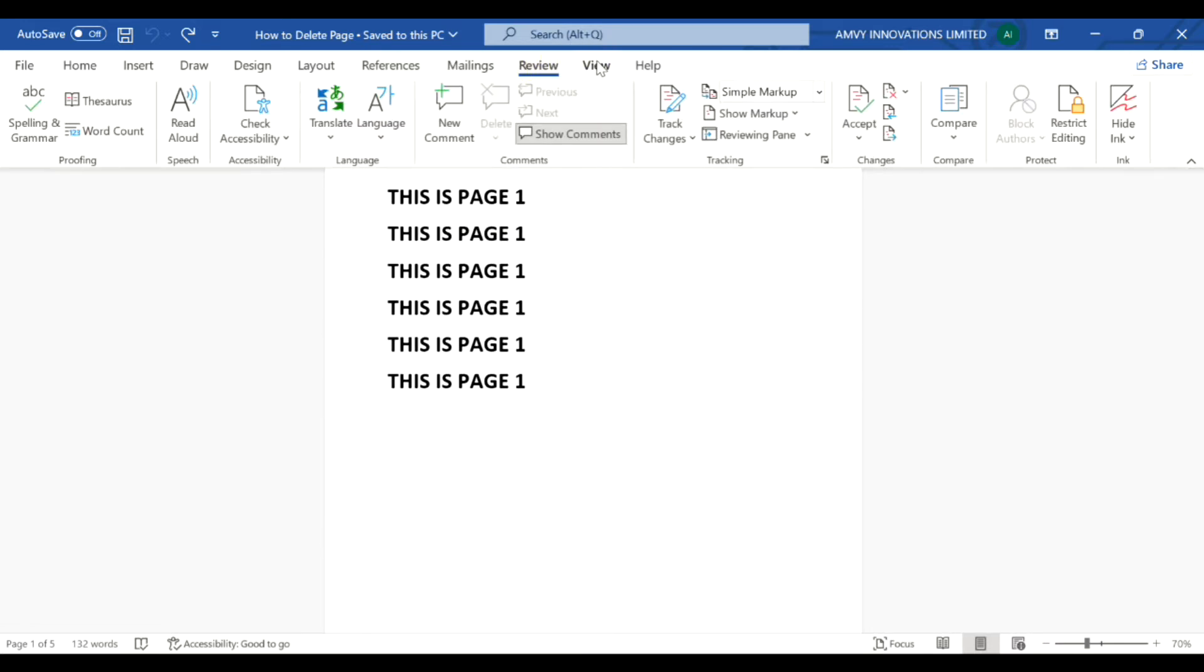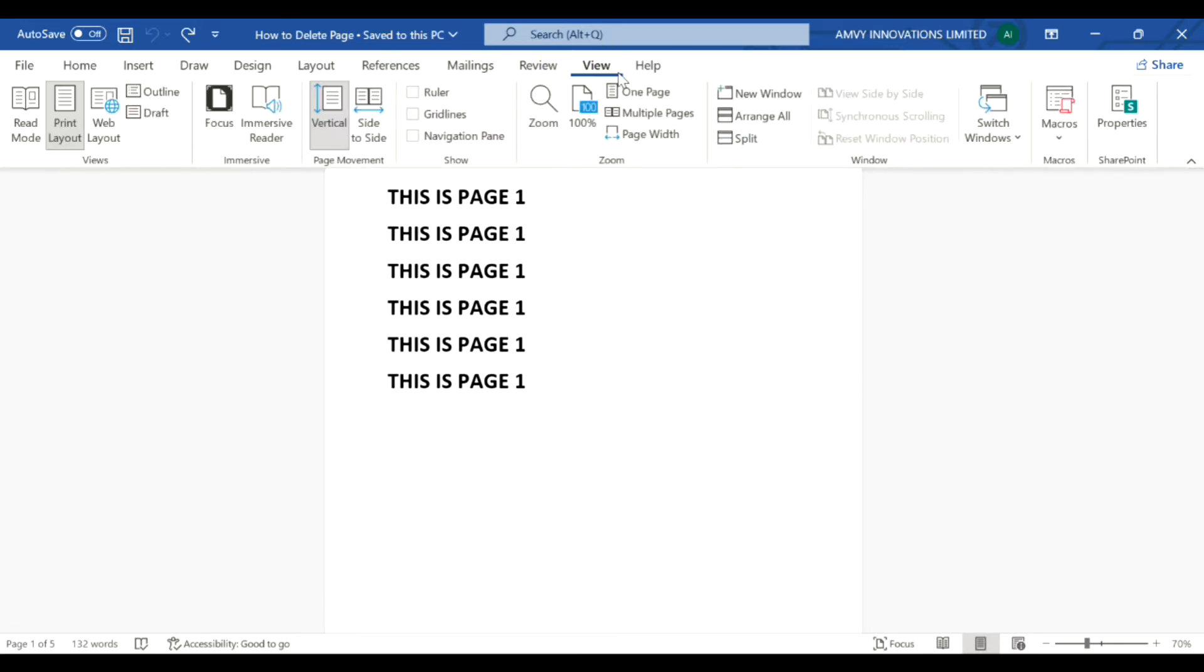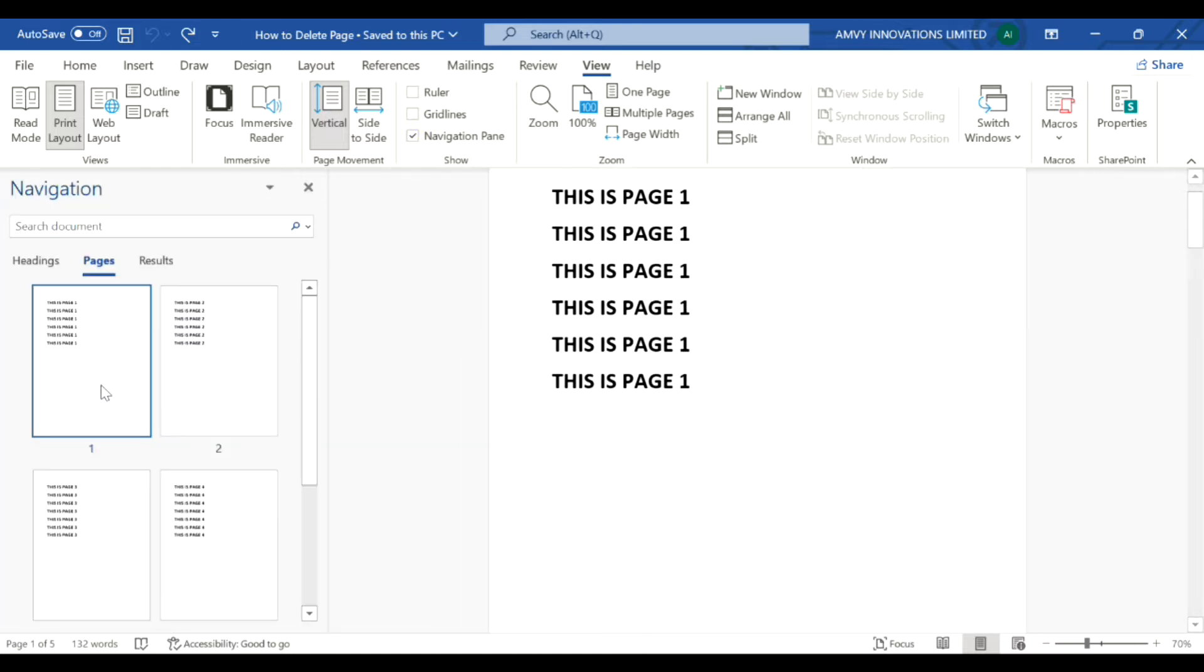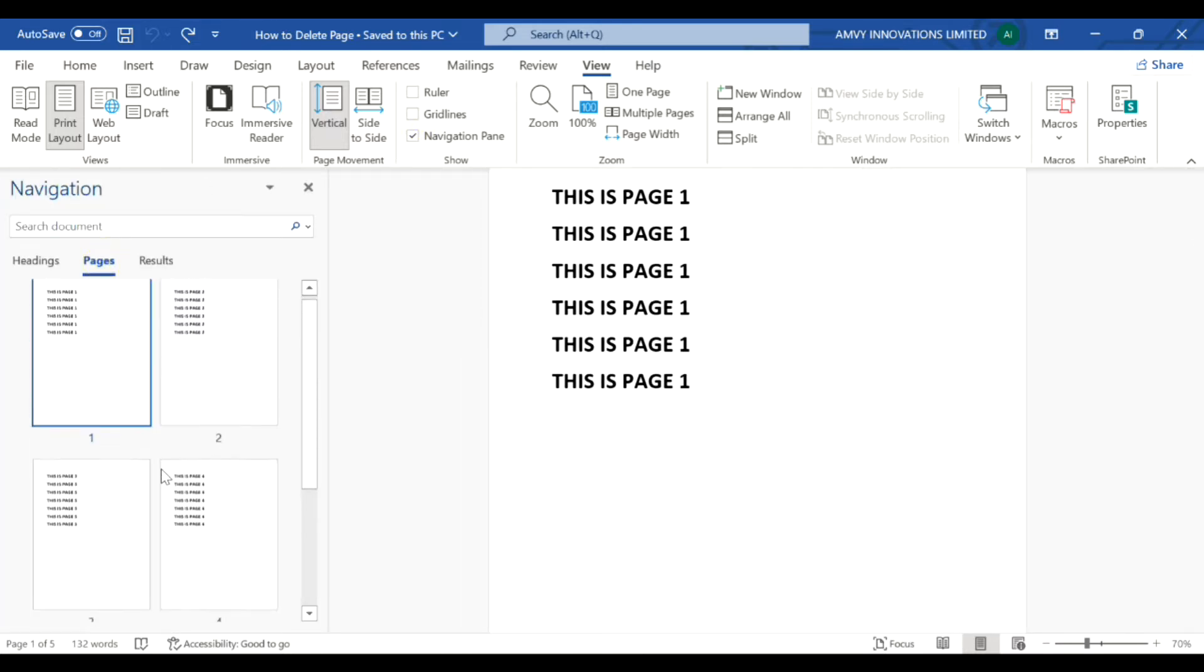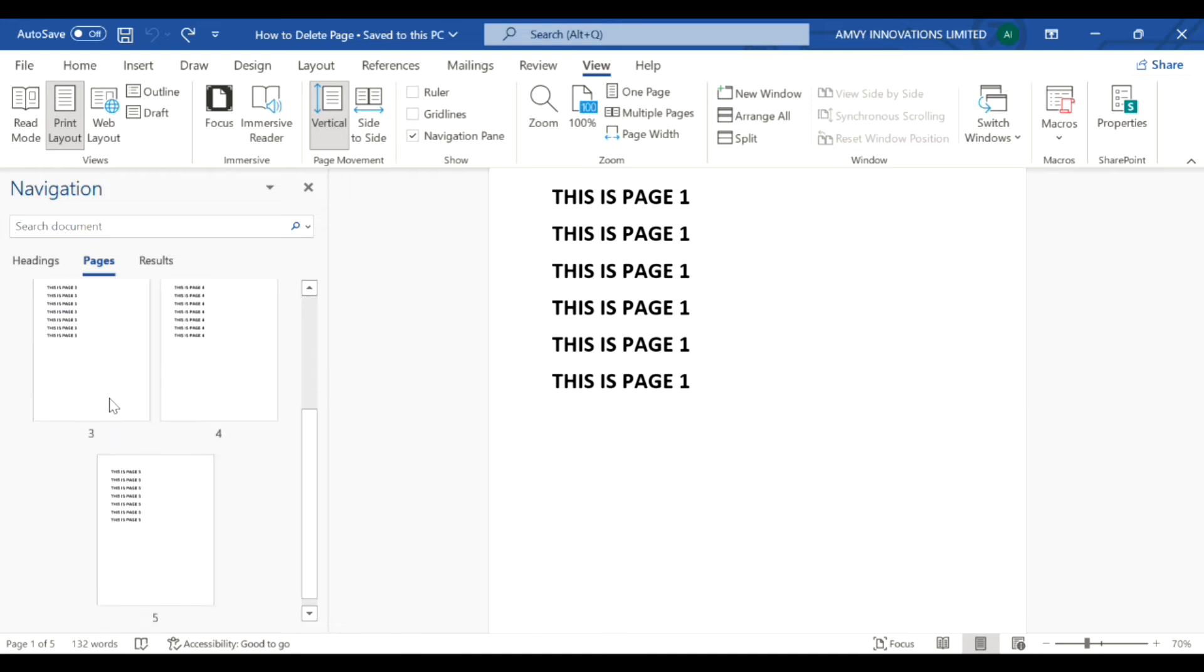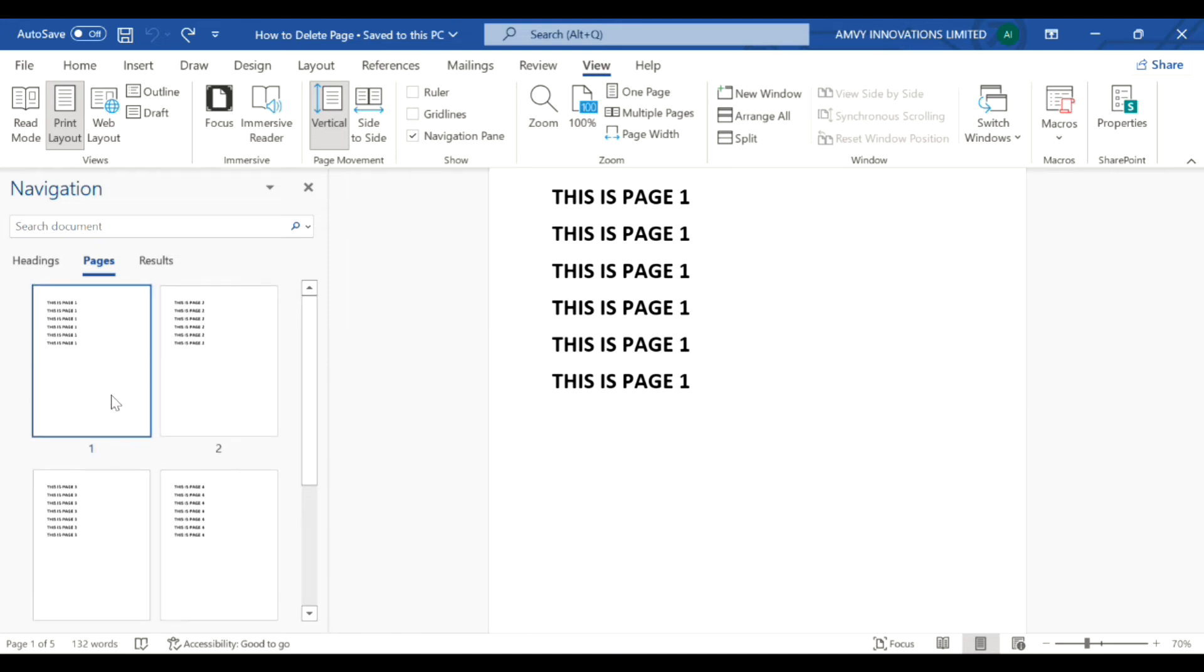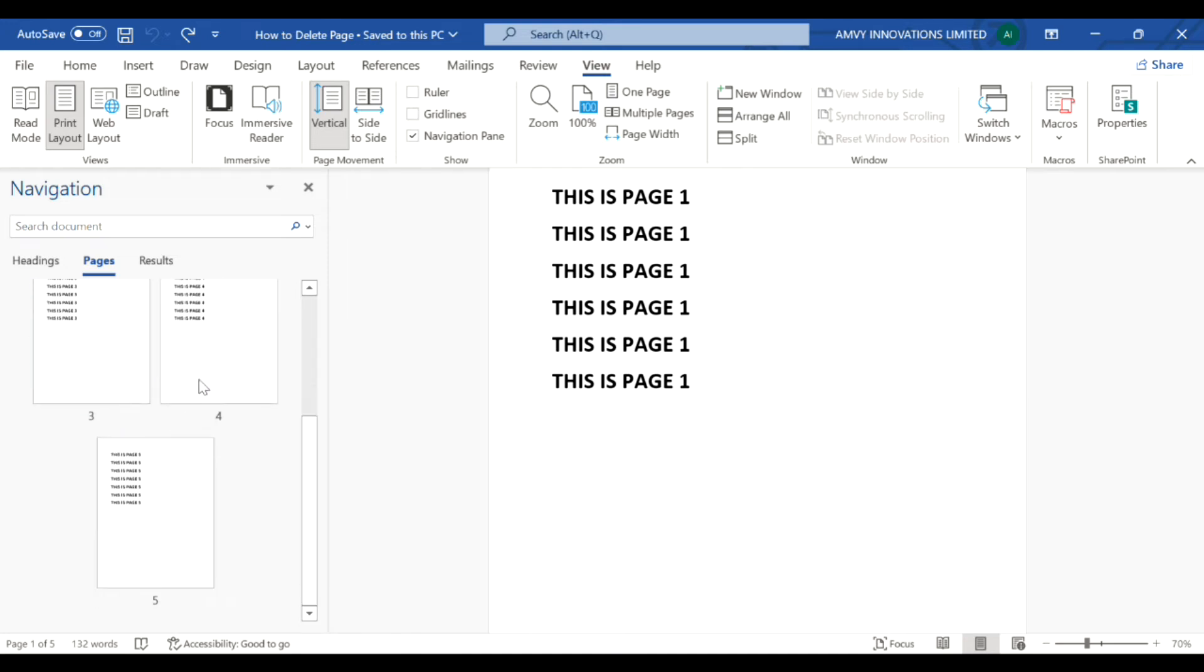on Microsoft Word and then click on Navigation Pane and then go to the Pages tab. You can see how many pages you have in a single glance. So for example, if you want to